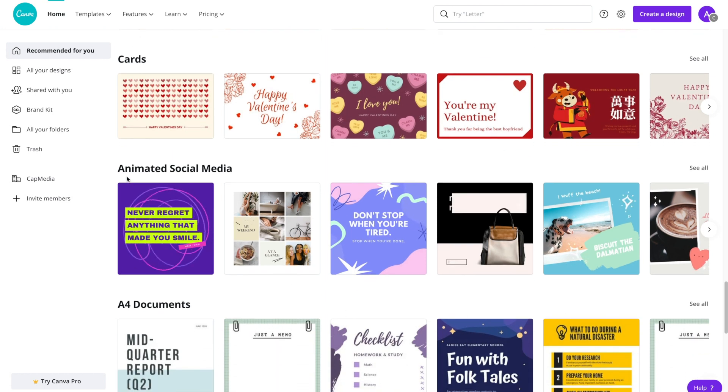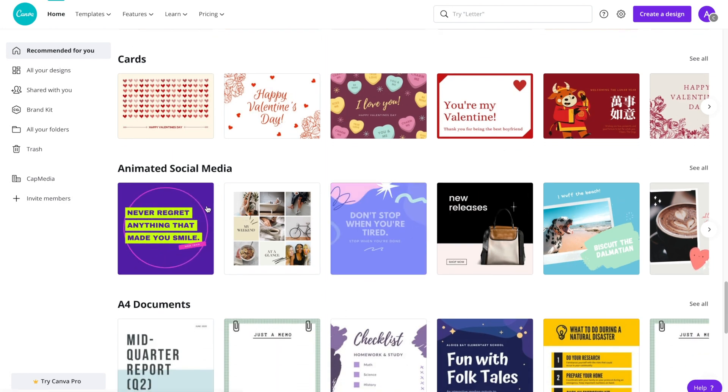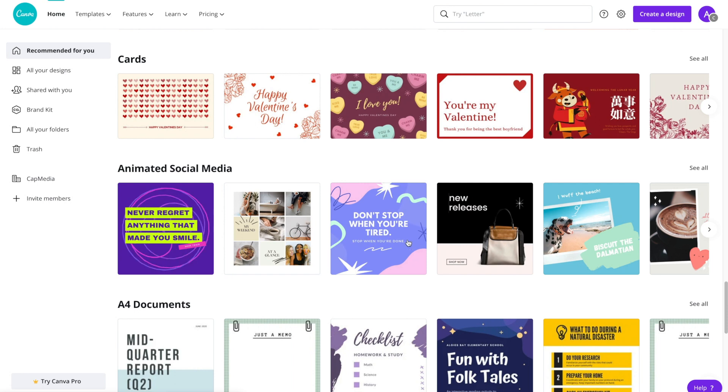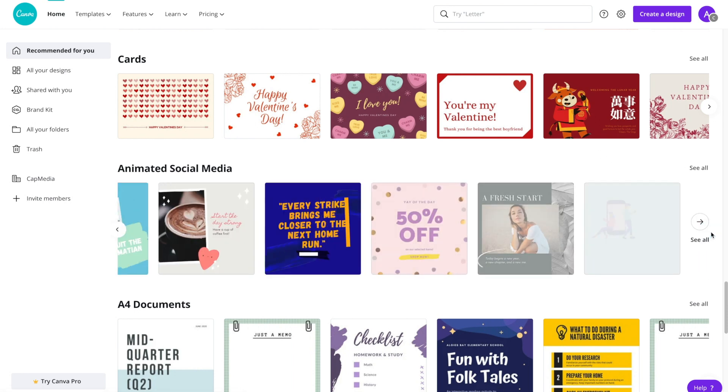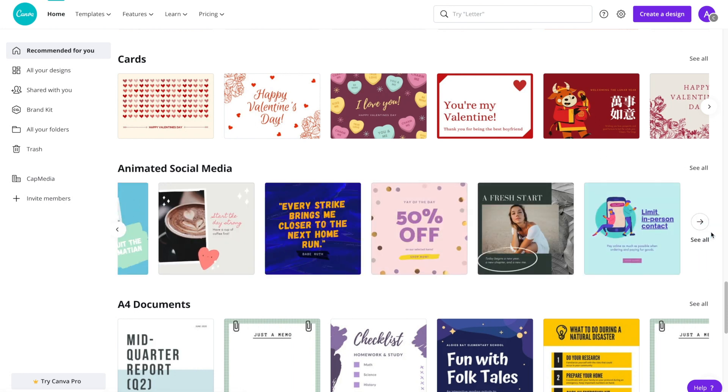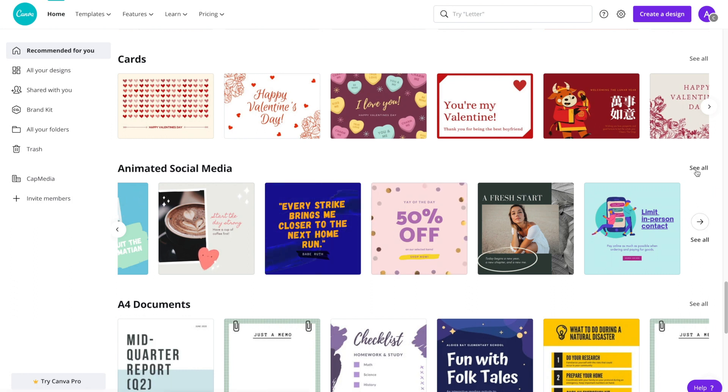So here it is, animated social media, and as you'll see there's some really cute animated posts that you can use. You can scroll through to see a few different ones here or you can click on the see all link to see even more options.